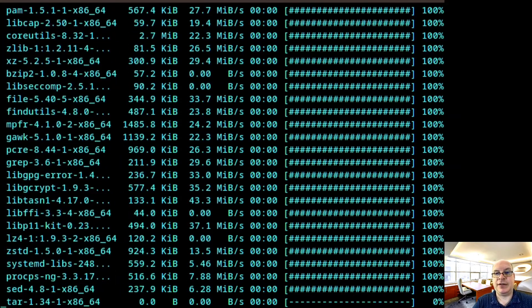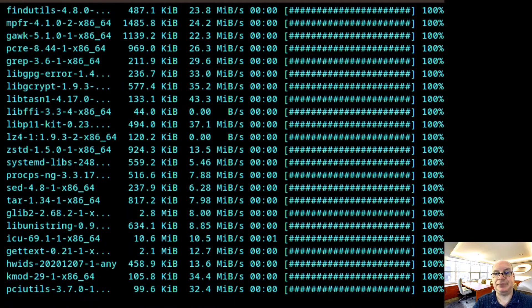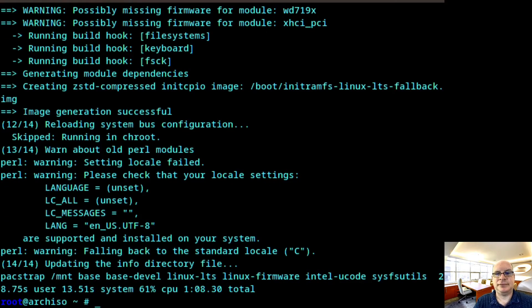So feel free to pause the video because I'm just going to hit enter here. And we'll be back when it's done. All right, and it's done.